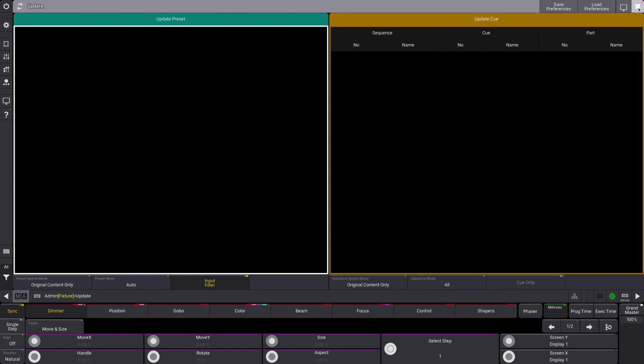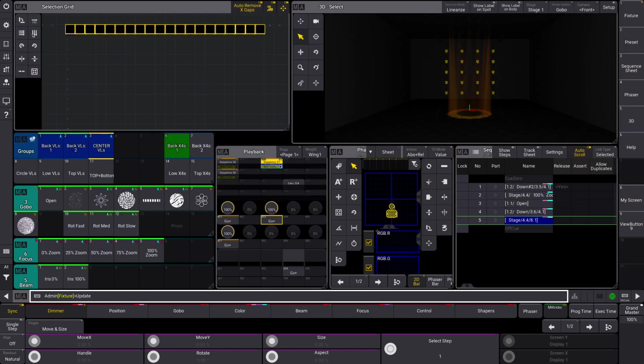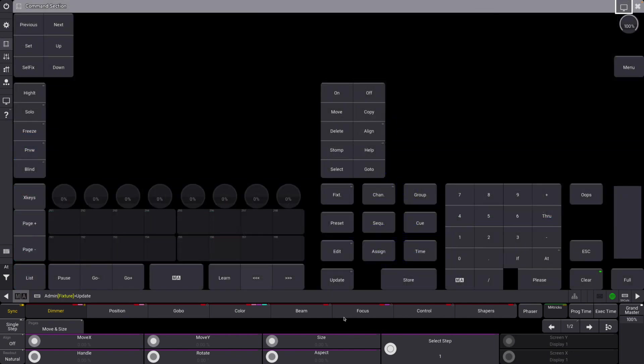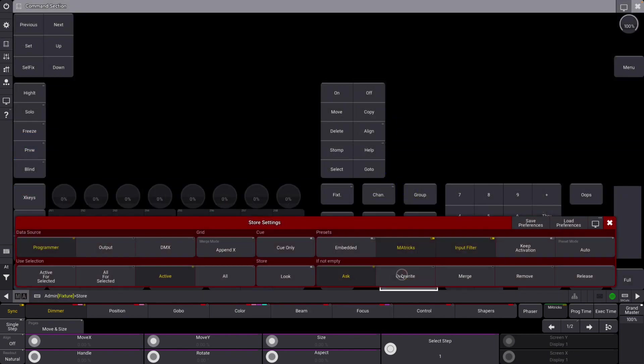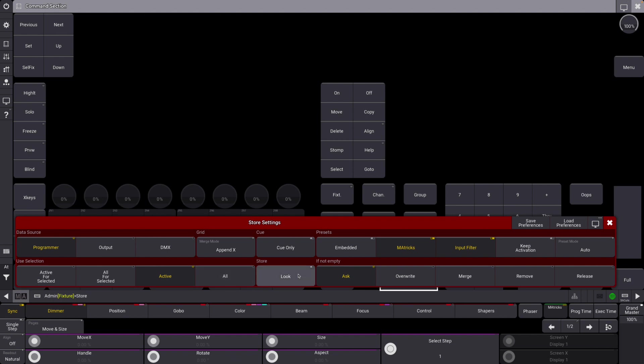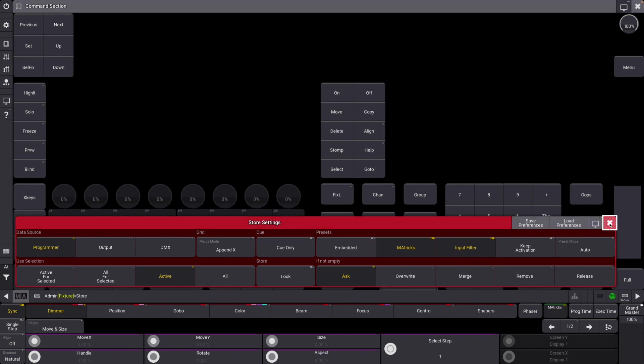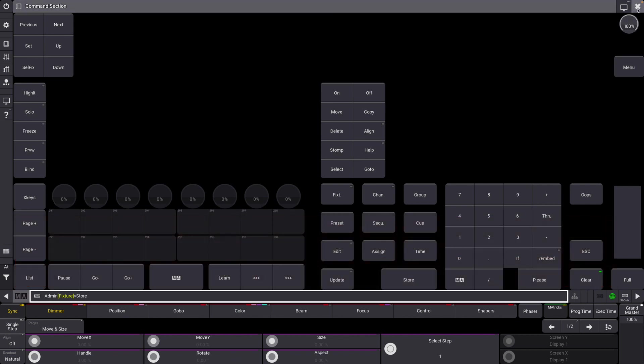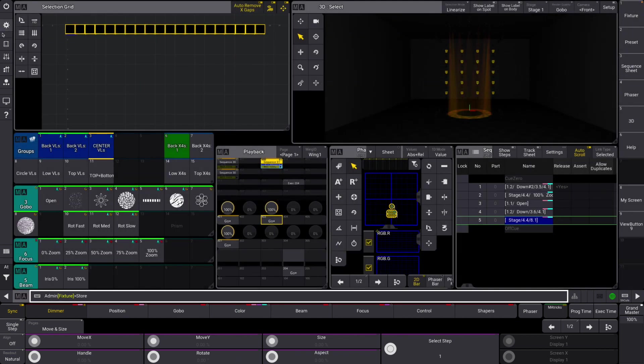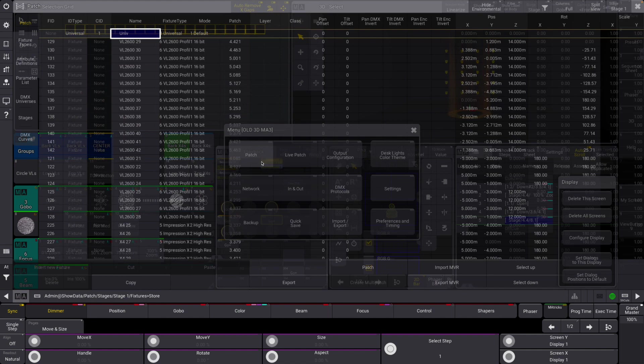I like how they keep improving this menu with every release. We also have some new store settings. If we hold down store, you can see we now have a store look which functionally works properly, and then we have output and DMX as well. DMX will record incoming DMX values, which is kind of cool if you're trying to merge values over from a different console or something. That's quite cool, very excited about that.